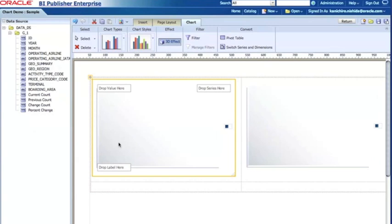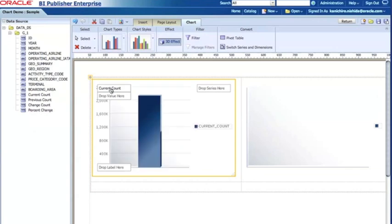First of all, I'd like to see the passenger count. This is data from San Francisco airport. I'd like to see the passenger count of the current month. So first thing I'm gonna do is just drag and drop that measure of the current count, and then I'd like to see the trend of that. So I select the year.